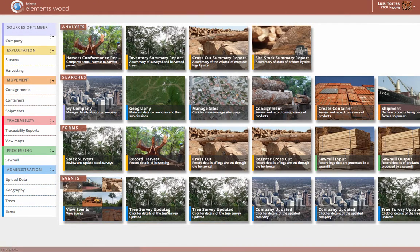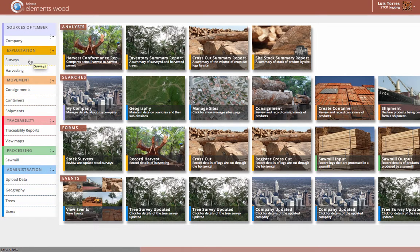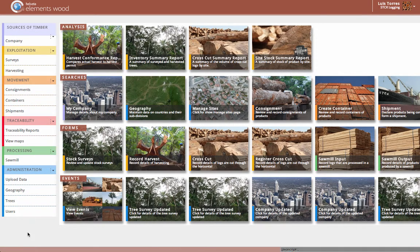The layout of the application using tiles has been chosen to ensure a consistent user experience across multiple devices. Let's now look at my business to see how I have configured Elements Wood to reflect my physical supply chain and manage my concessions, carry out an inventory, process my timber in a sawmill, and how I am able to track my timber from stump through to export.